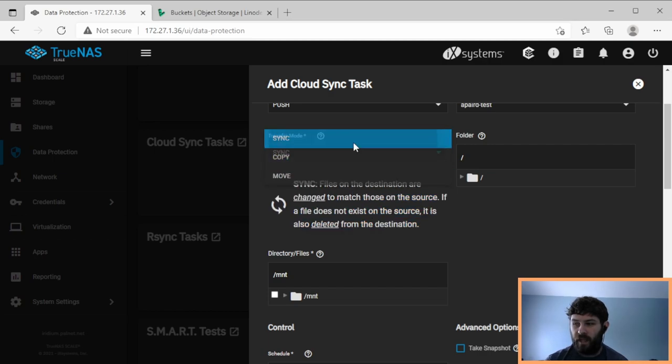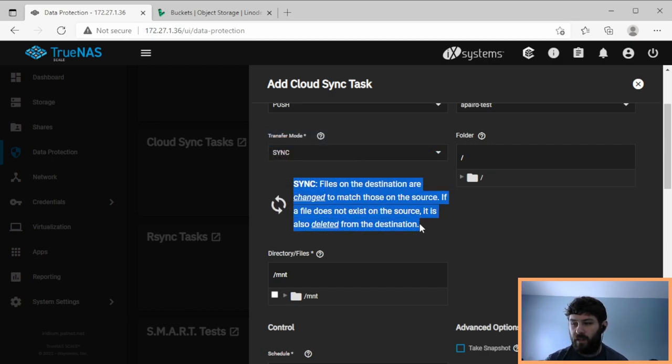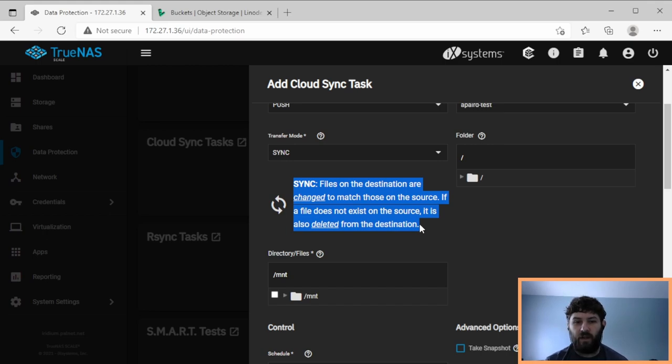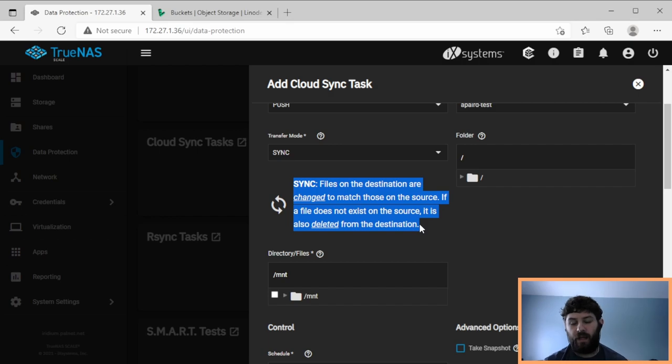So that's a decent option. Another decent option is sync. And what sync will do is it will completely match the destination to the source. So all of the changes on the source will get pushed to the destination, including deletions. So if you delete a file locally, that deletion will get pushed up to the cloud and the file will get deleted on the cloud as well.